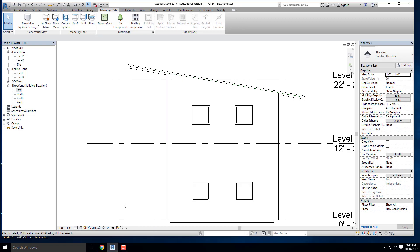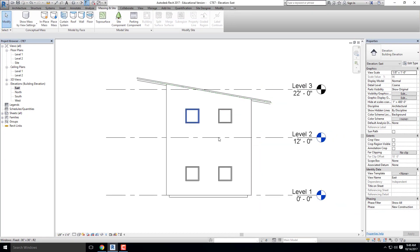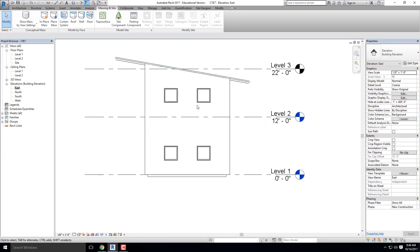That was more like a minute and a half, but here we go. Let's talk about view templates just real quick because this is a good example of where view templates come into play.